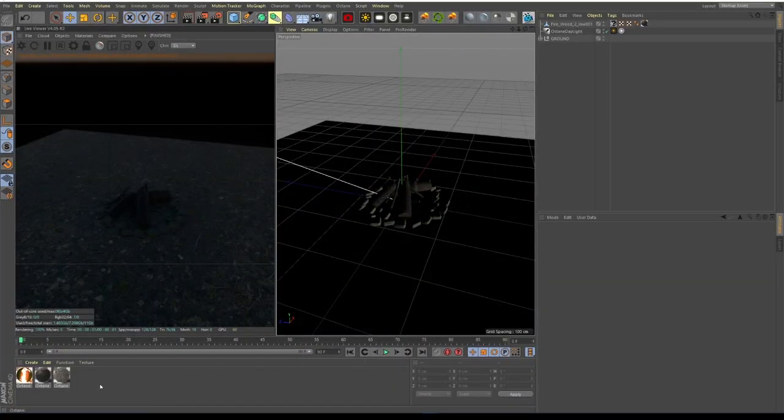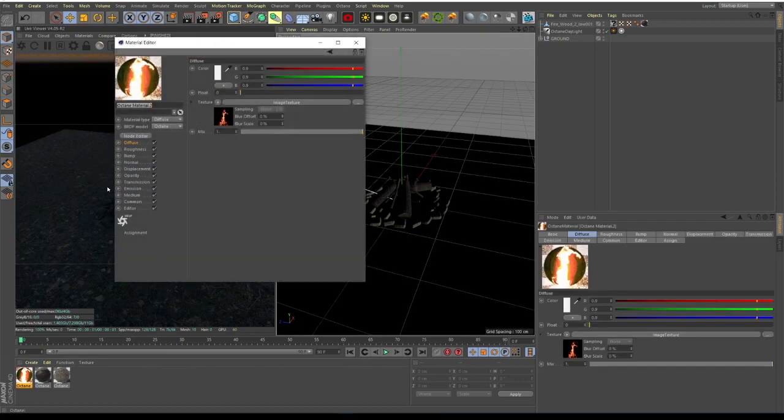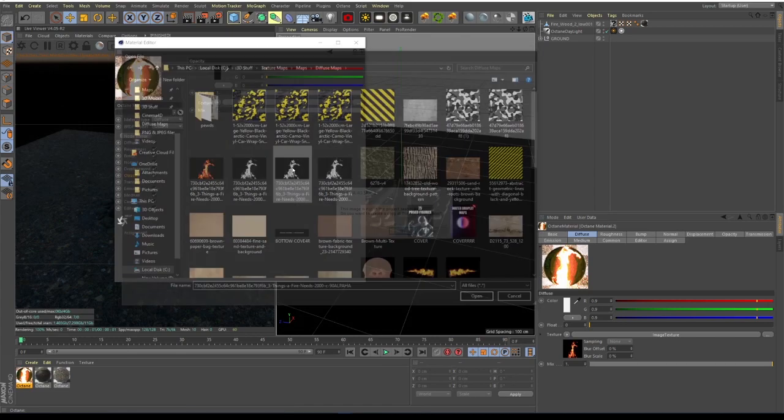Okay, so we are back in Cinema 4D. Now what we have to do is click on our material, go to opacity, and then select our alpha map that we just created. So it's this one.